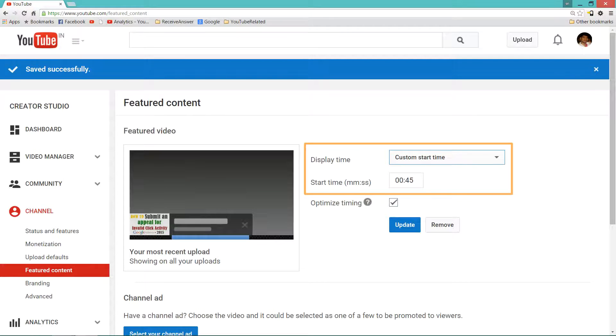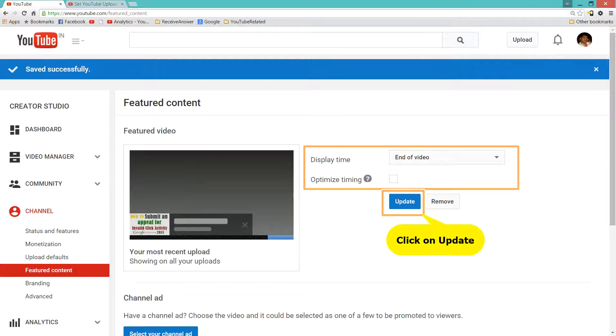I am going to select the display time as the end of the video. And I will remove Optimize Timing and click on Update.